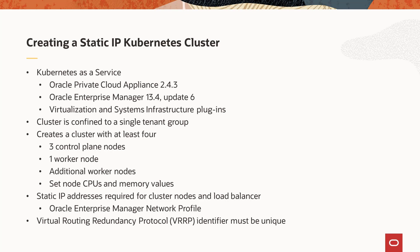Static IP addresses are required for the load balancer and all nodes when creating the cluster. The IP addresses are provided through a network profile which has been created by an administrator and is assigned to the user making the request. The Kubernetes implementation in the Oracle Private Cloud Appliance uses Virtual Routing Redundancy Protocol or VRRP to support the floating IP address for the cluster load balancer. If you have multiple clusters on the same network, especially with multiple appliances, you must set a unique static VRRP identifier for the cluster.